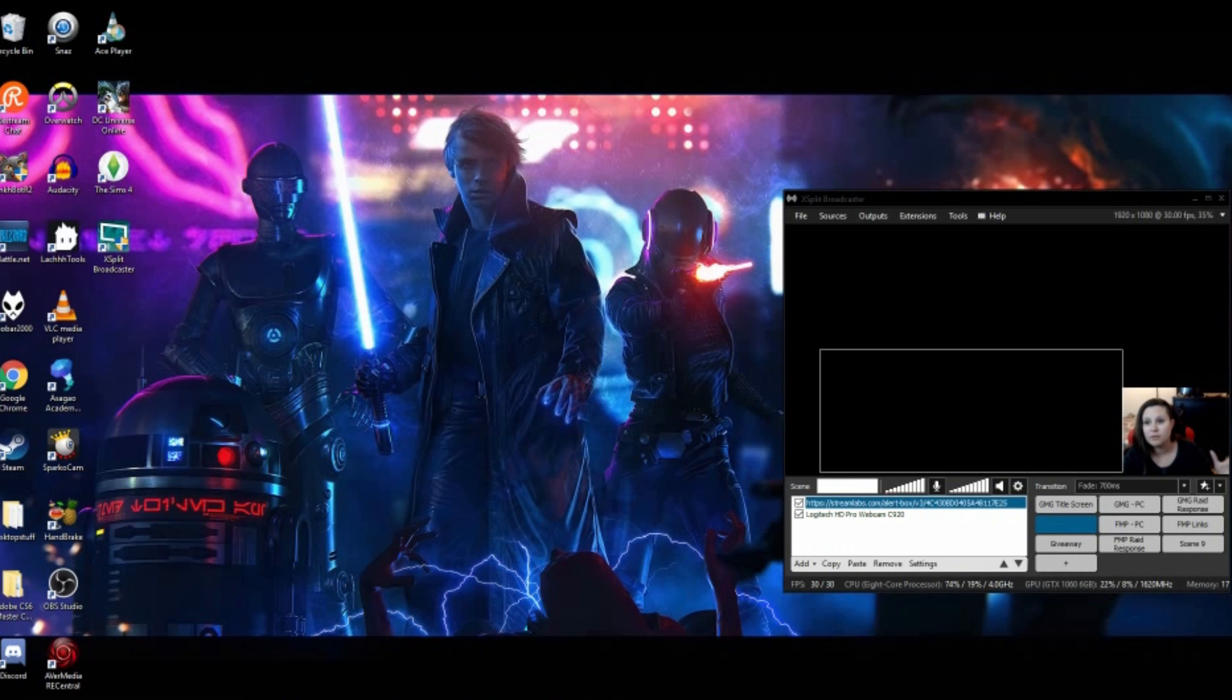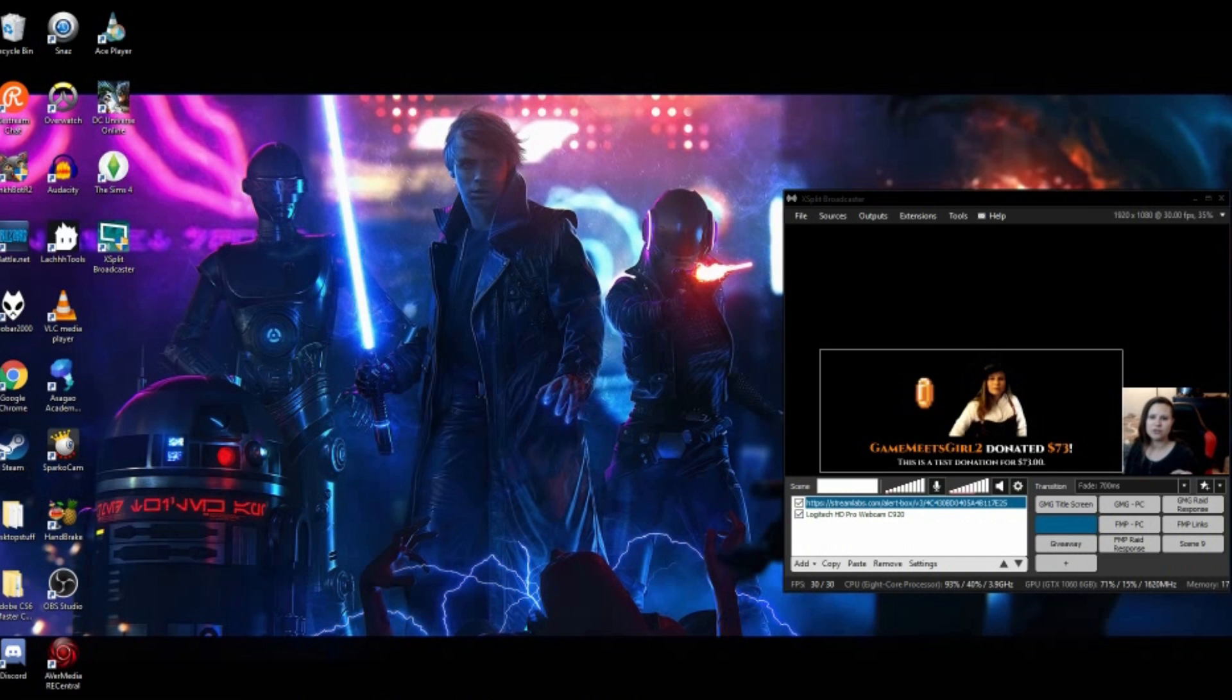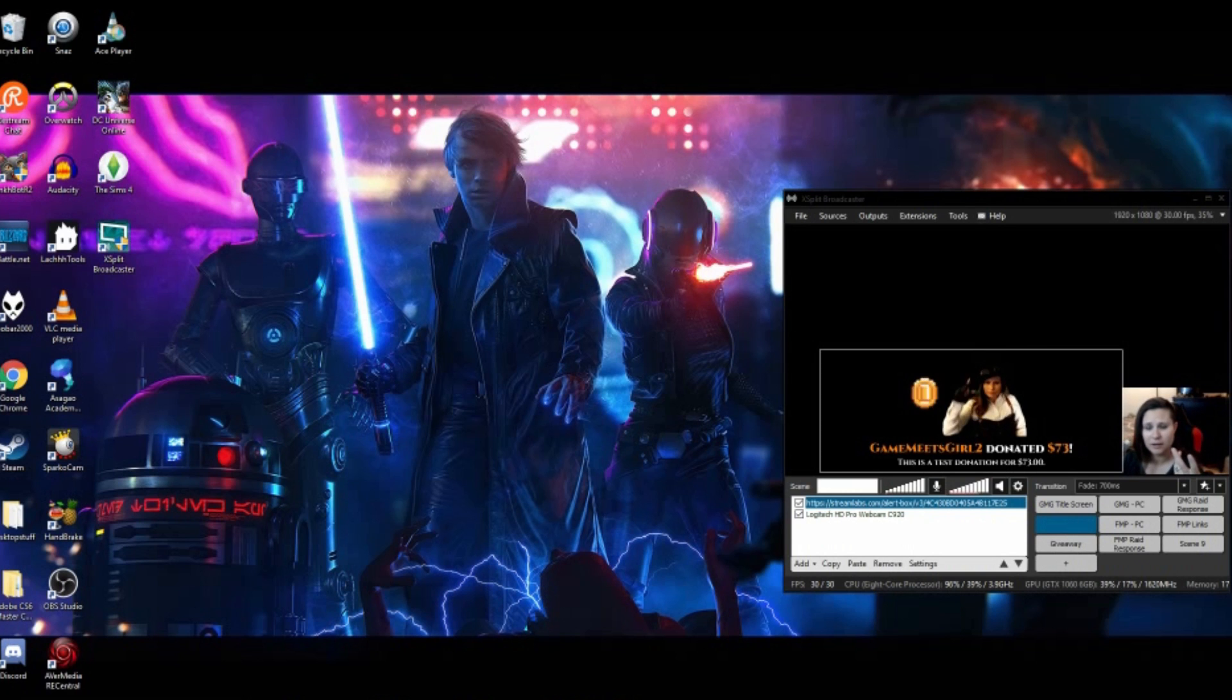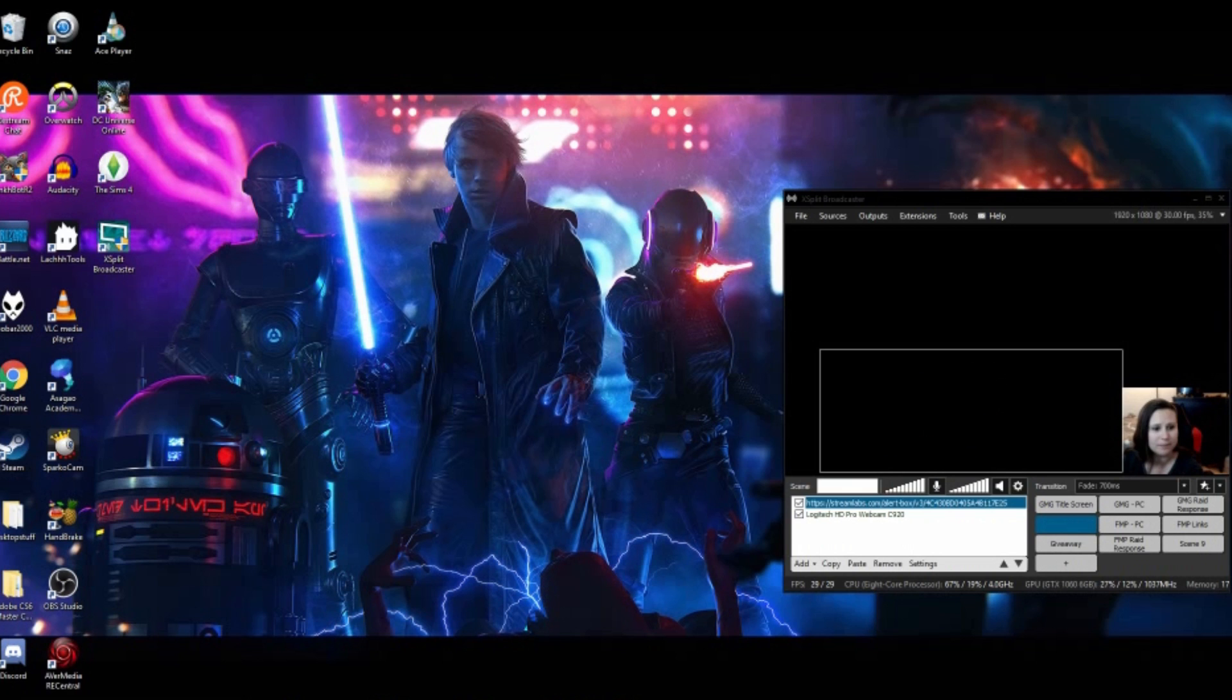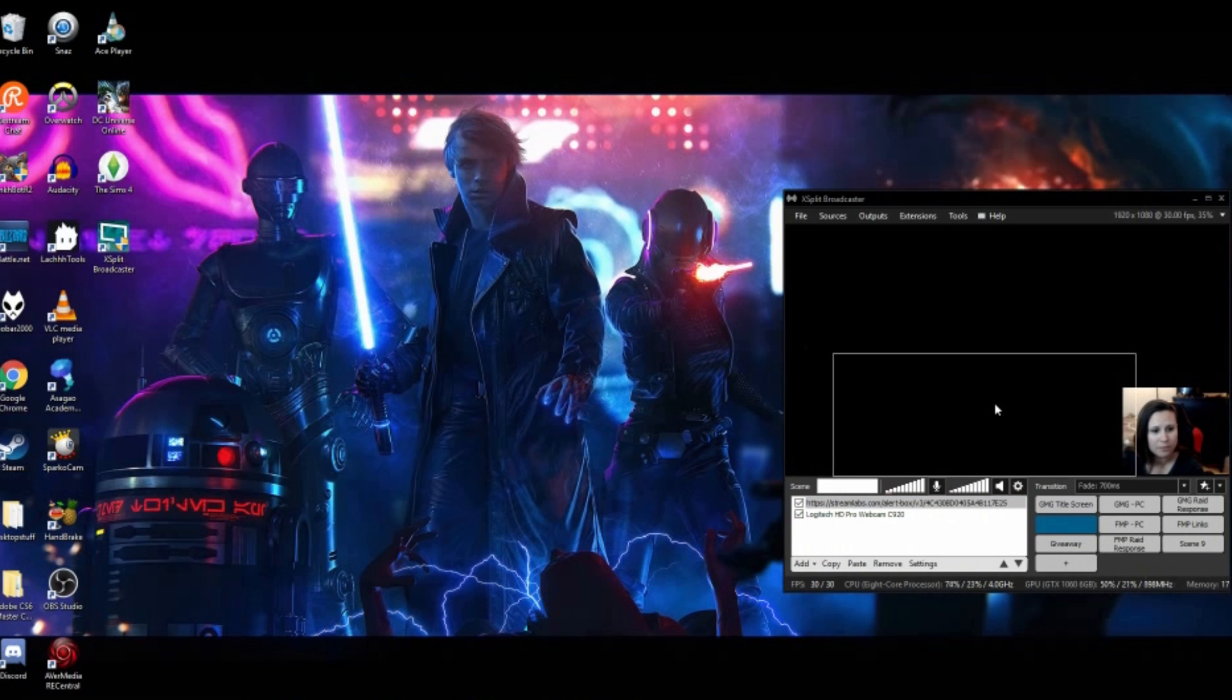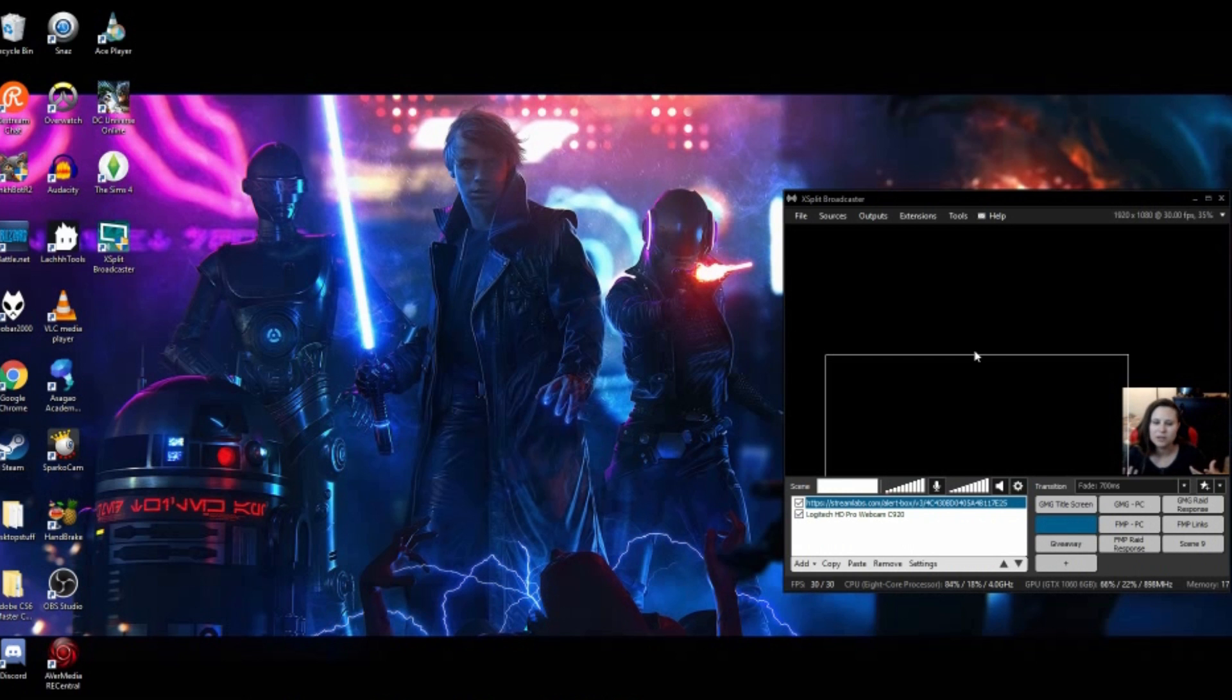So now you have your alert set up in a much easier way than I did in my original tutorial where we had to capture the alert box separately. Now we can just add it into XSplit with these new updates through the browser URL. It's already transparent. You can add a green screen Chroma Key if you want, if you have some custom gifs that you made of yourself like I did.